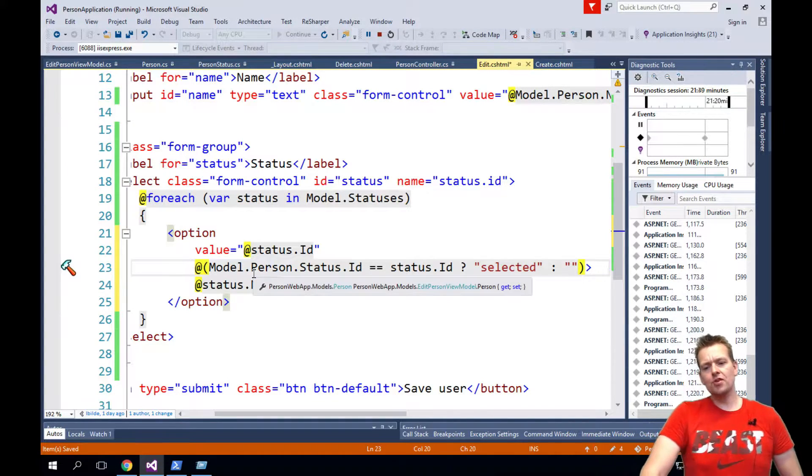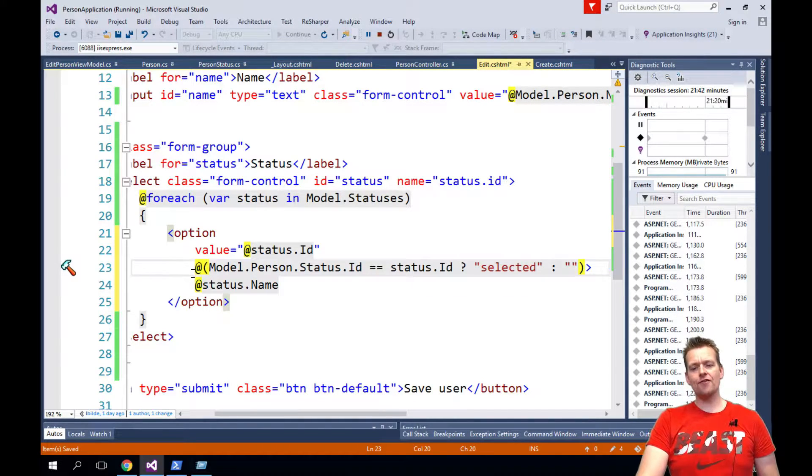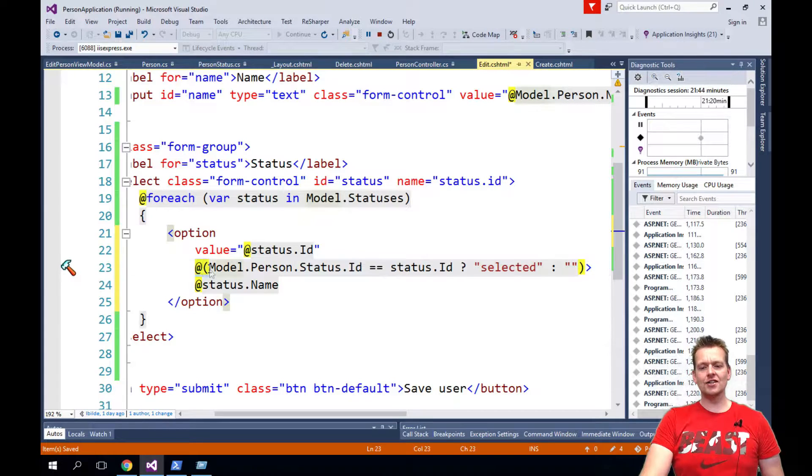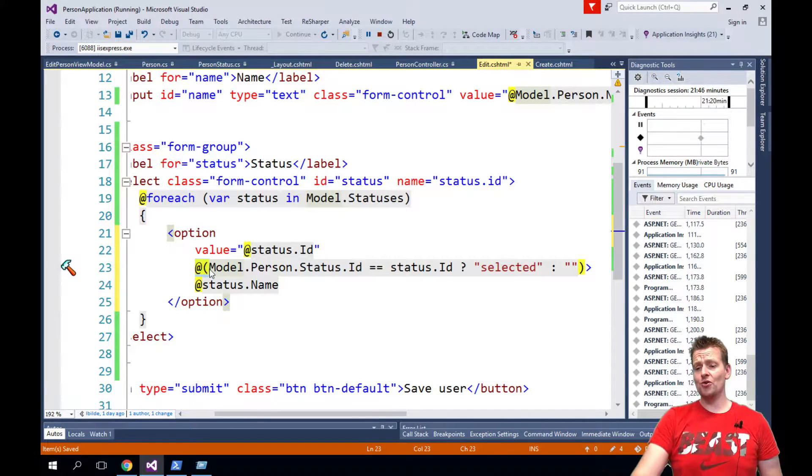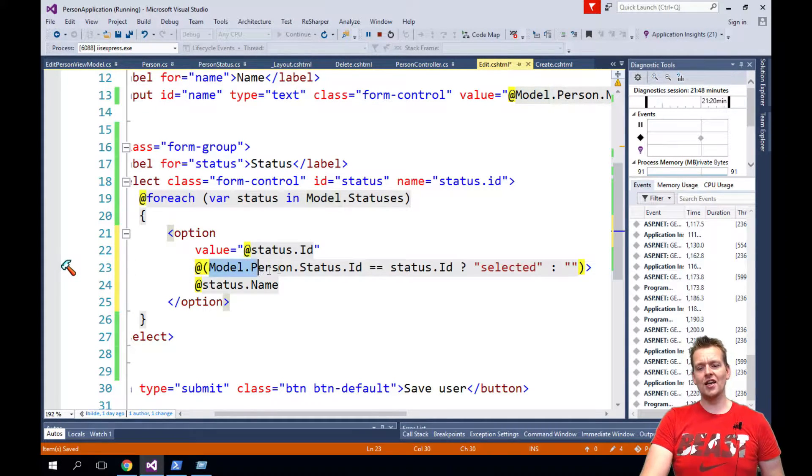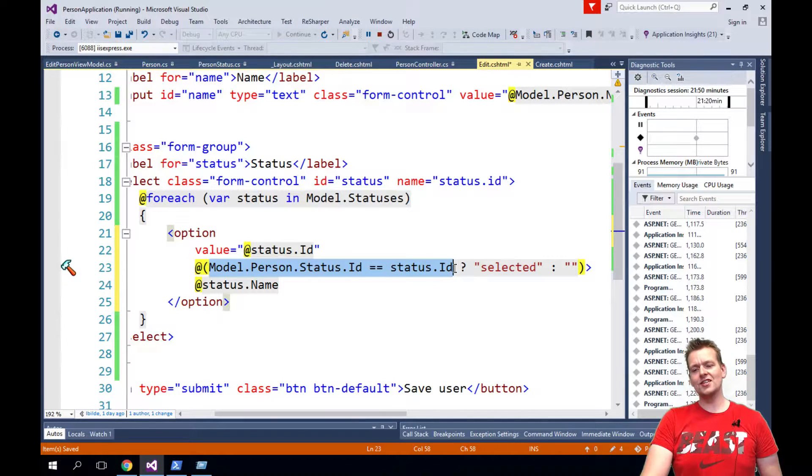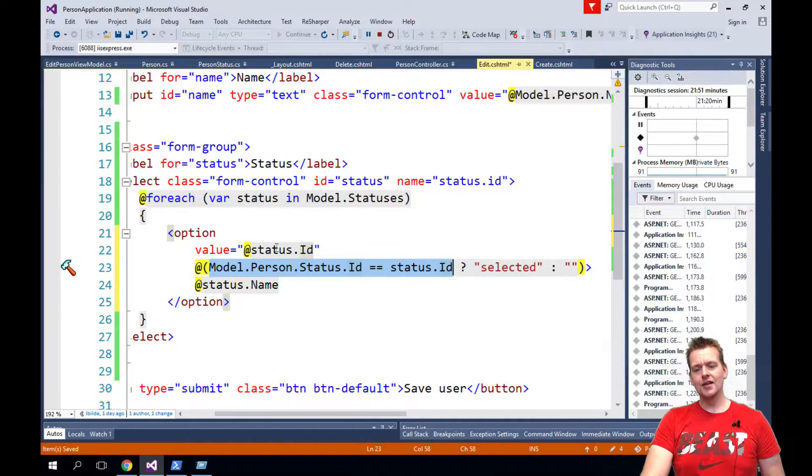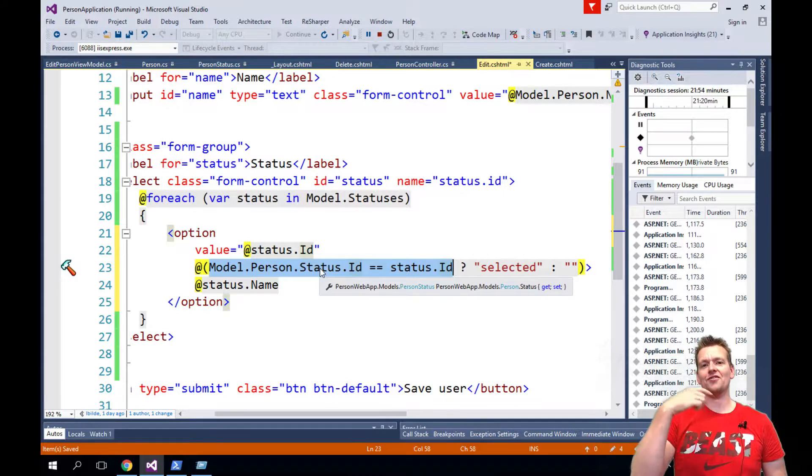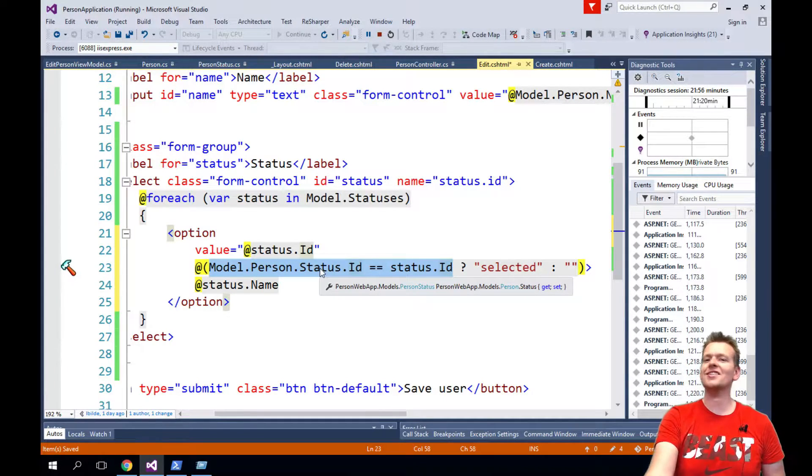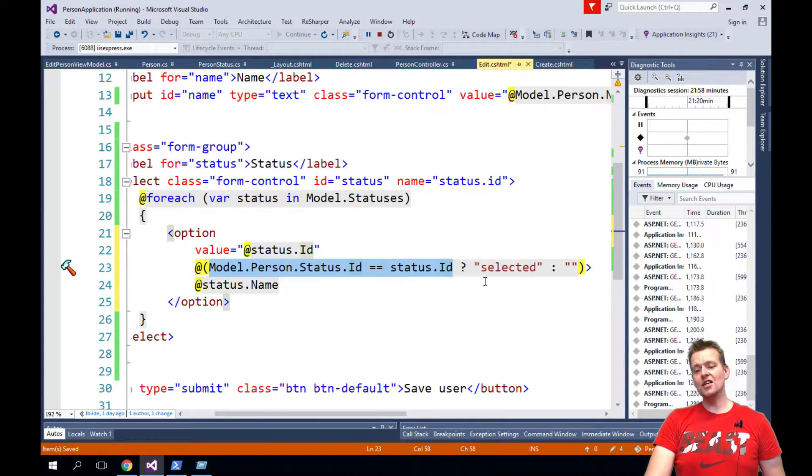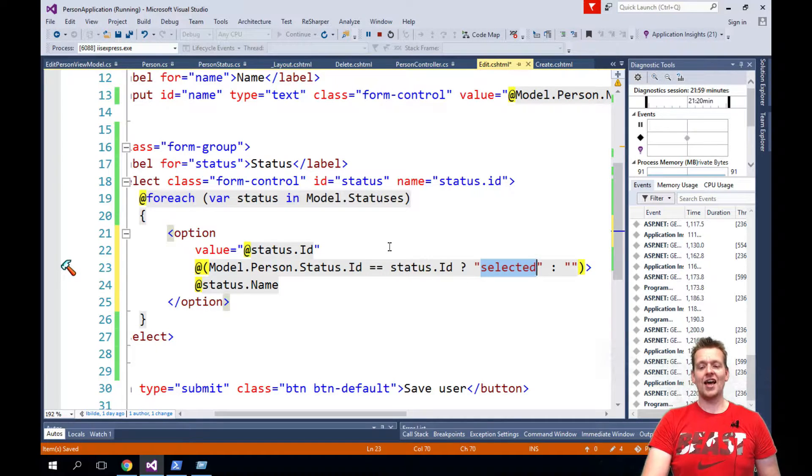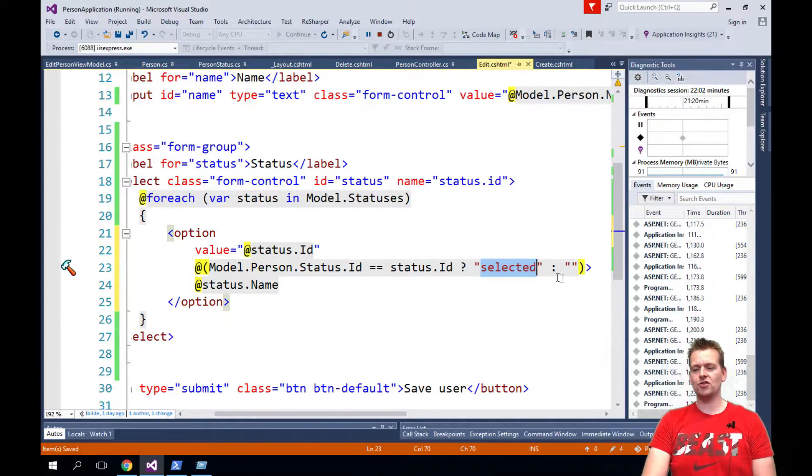And you do that pretty much just by saying here we have this @ sign which just means here's going to be some C sharp code, and all the C sharp code is doing is saying if you figure out that the status ID of the current status is actually the same that the person already has selected, remember he already has a status, then you need to set a selected tag on the option. I'll show you that in the browser in a second.